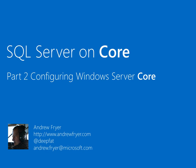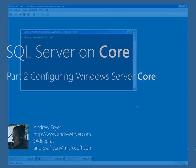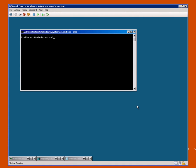Hello, I'm Andrew Fryer, and in part two of my look at Server Core and SQL Server Denali, I've got my Server Core installation set up here on a clean VM, but with no configuration.